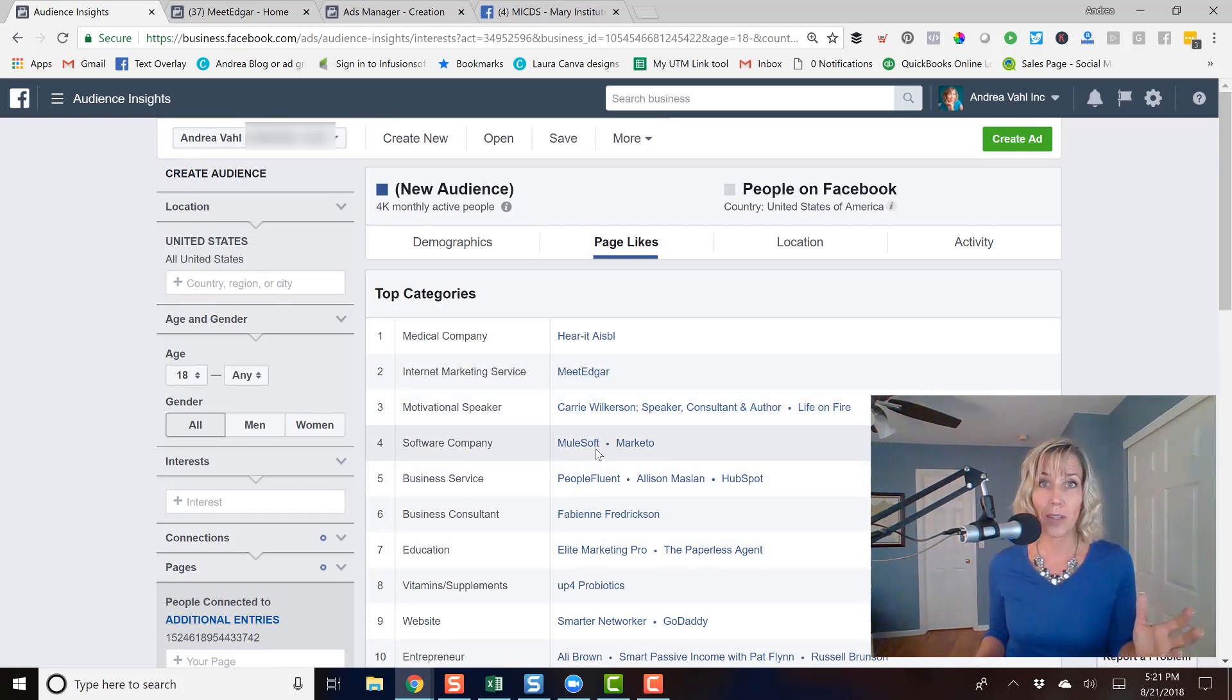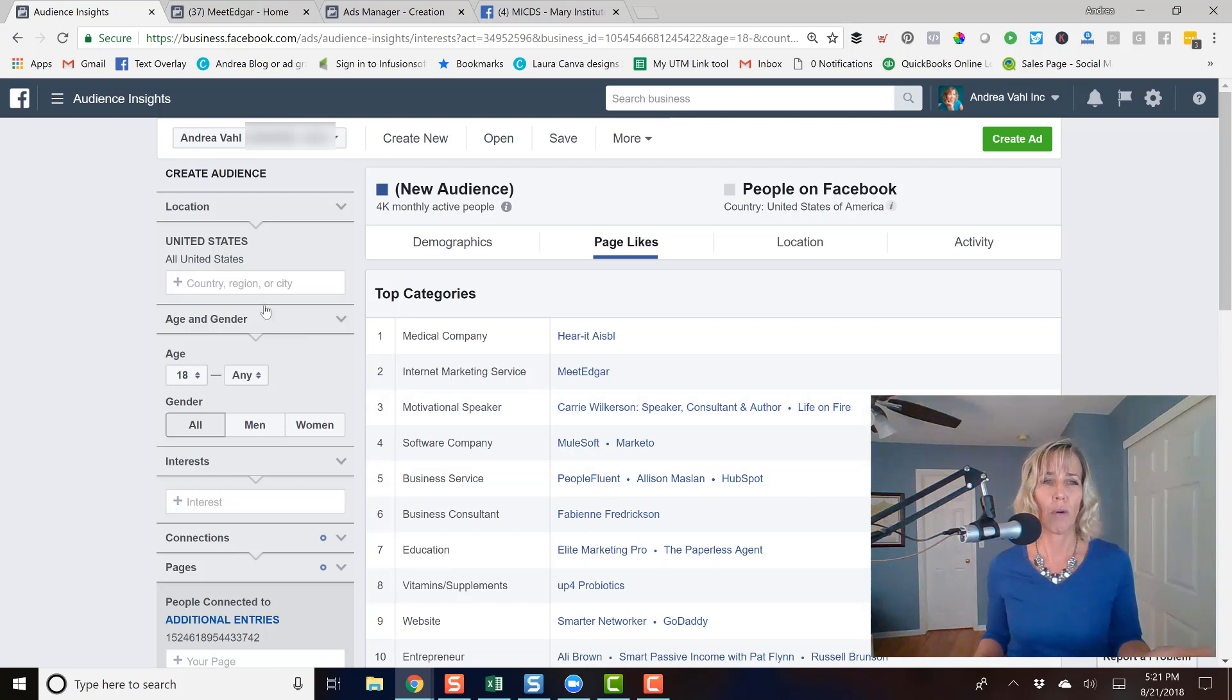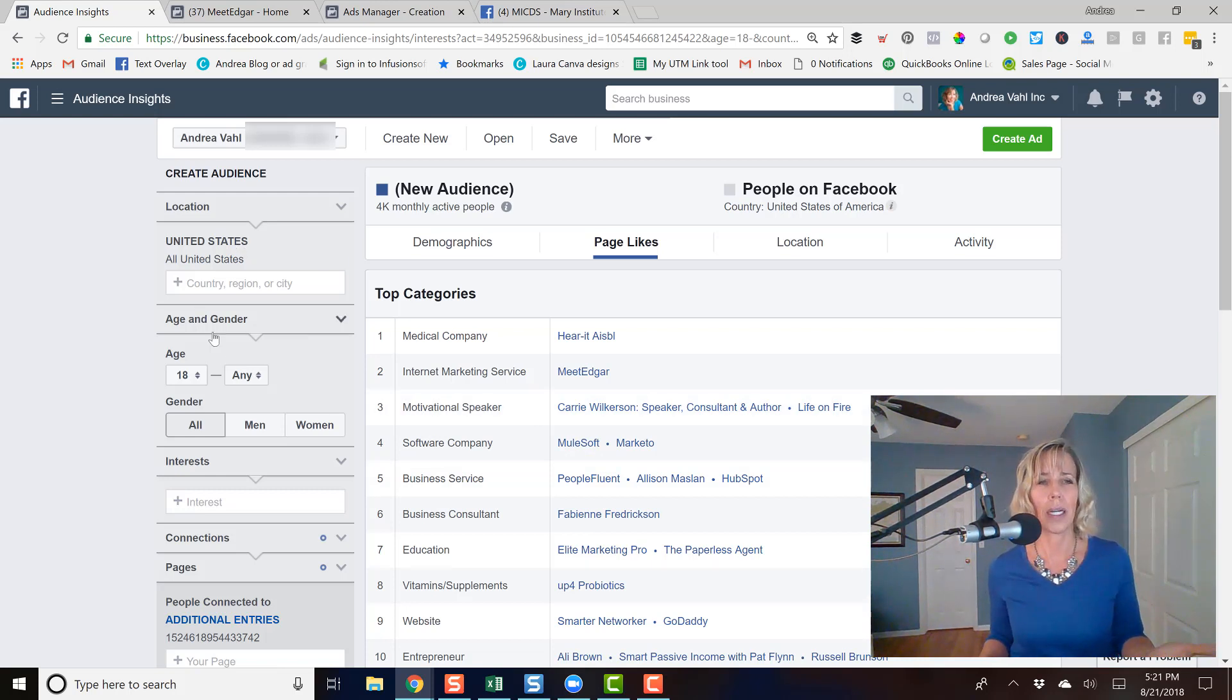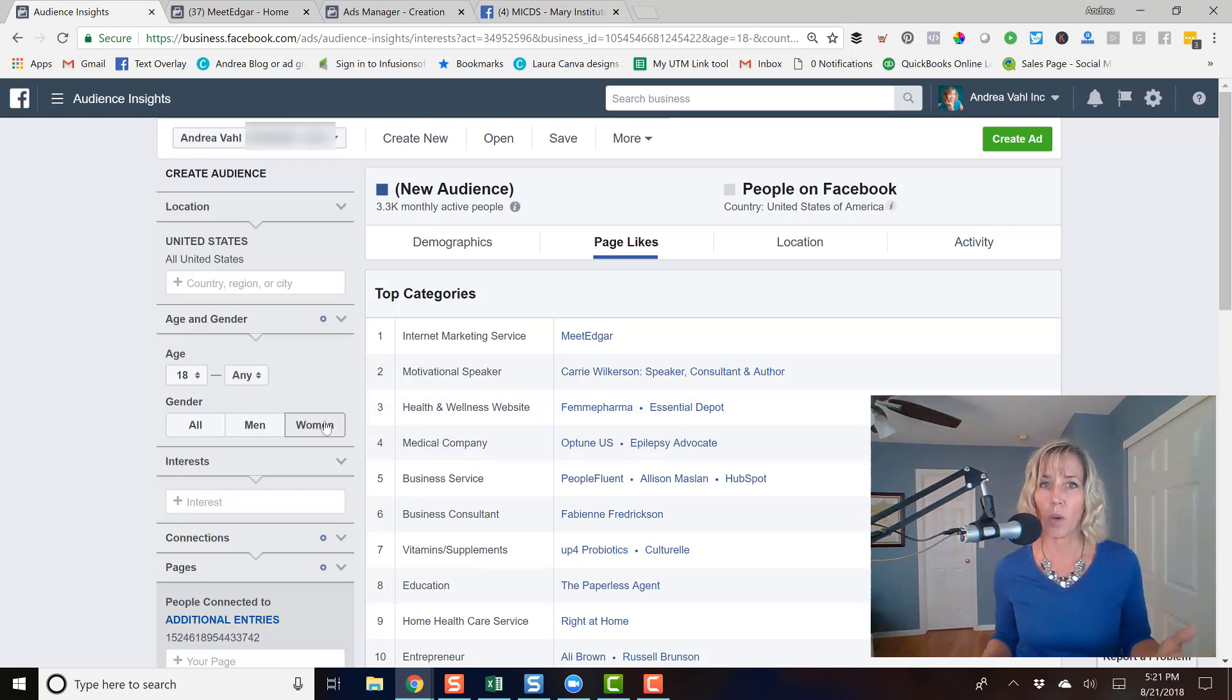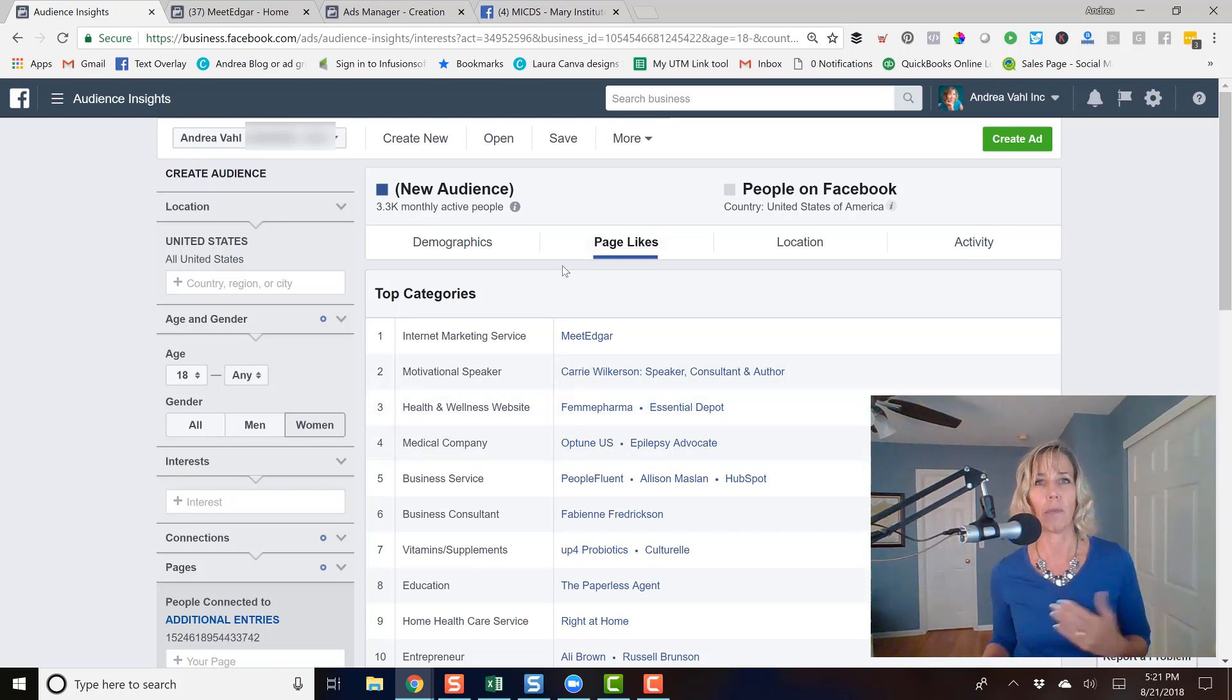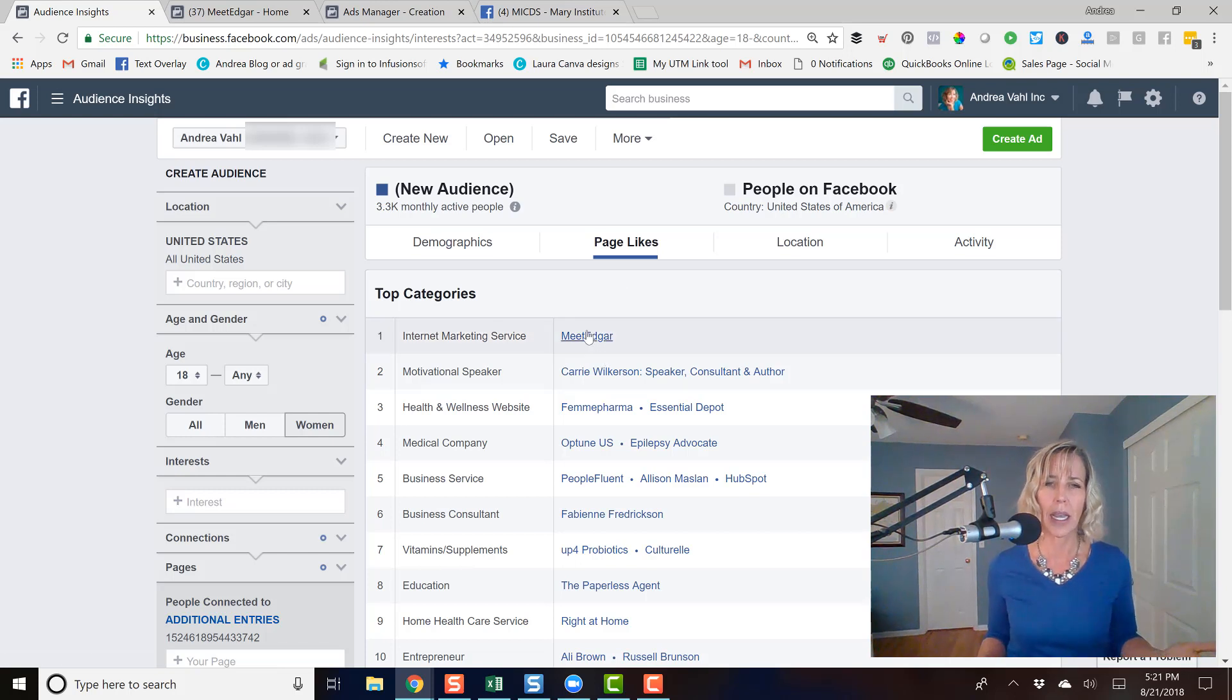Now, not all of these pages will be available to be targeted either. So for example, I might say, let's look at what pages the women like in the audience of people who like my page. And I might say, hey, let's look at Meet Edgar and see if they're able to be targeted.